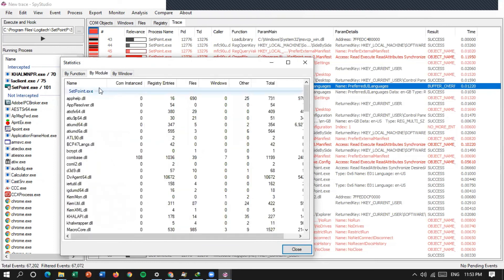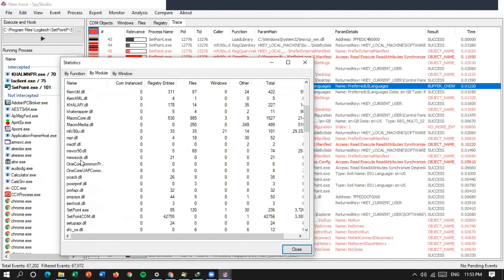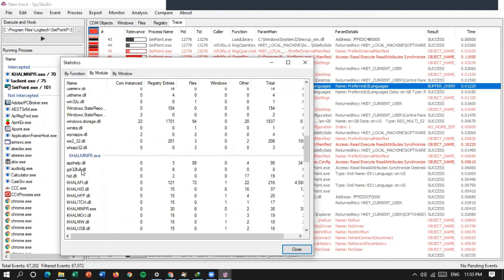Di sini ada name, come instance, registry entries, files, windows, other, total. Di sini DLL apa saja yang berfungsi.